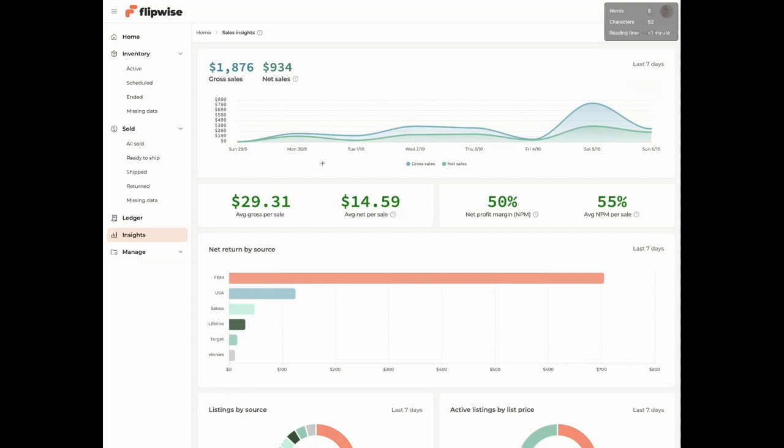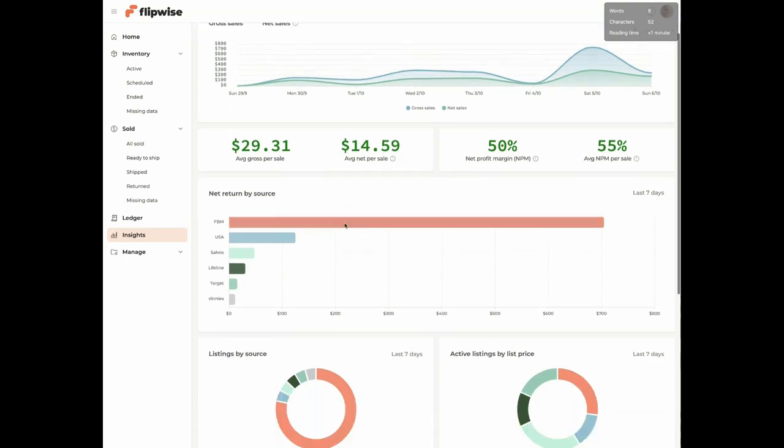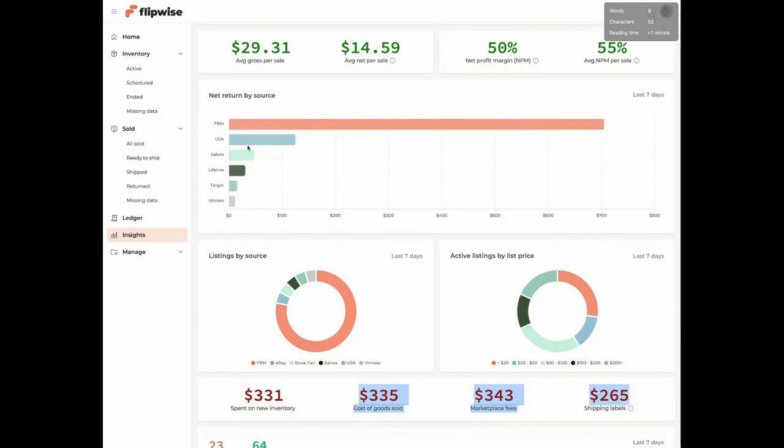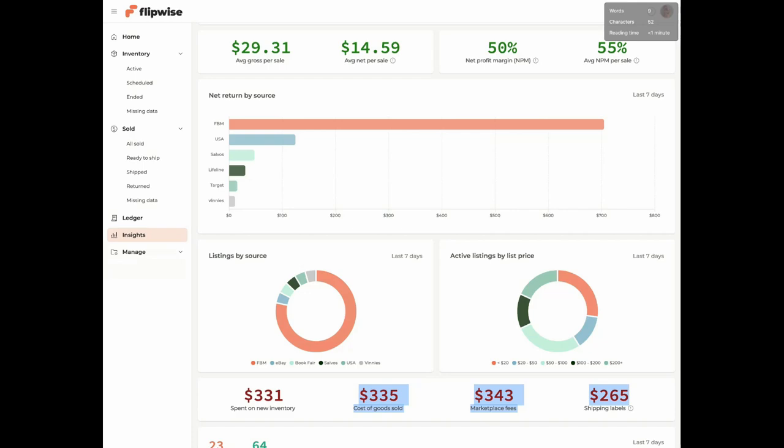Really the big ticket winner this week was the Facebook Marketplace as per normal. We did have USA in that, which is actually stuff that I import from the States. Salvo's, Lifeline, Target, which is retail arbitrage. Salvo's and Lifeline are our thrift stores as you'd remember and Vinnie's as well. I'm moving away from thrifting primarily in an op shop in Australia, relying probably too heavily on Facebook Marketplace. But lucky I can get the stock from that perspective and also bringing stuff in from the States.